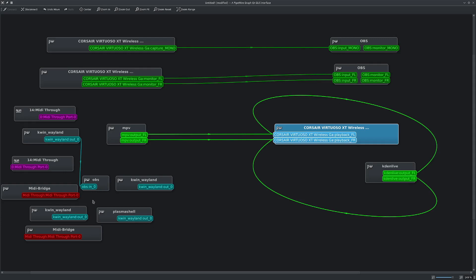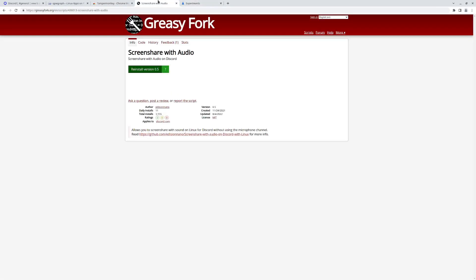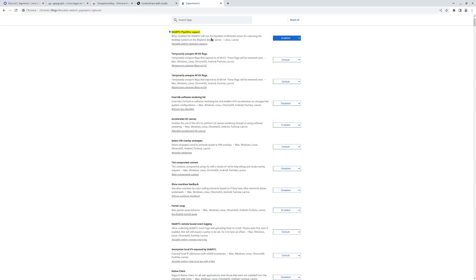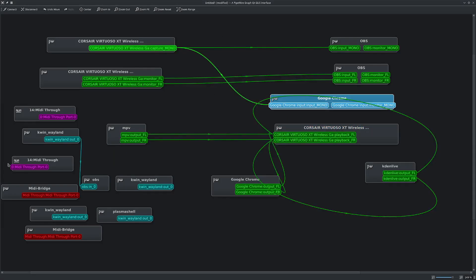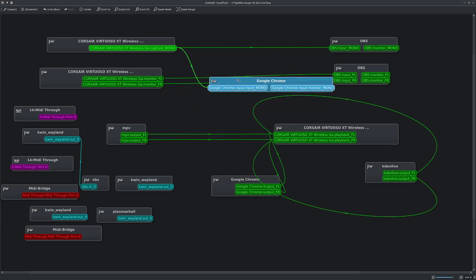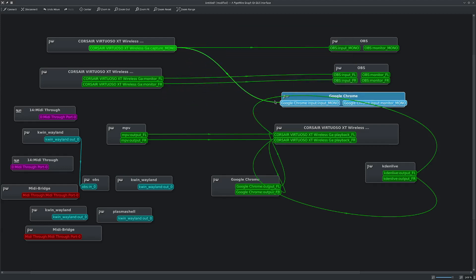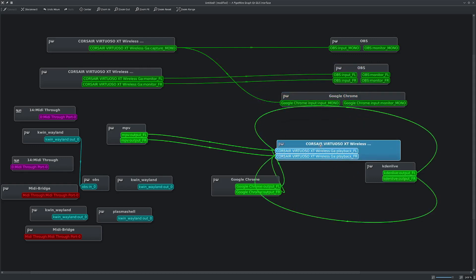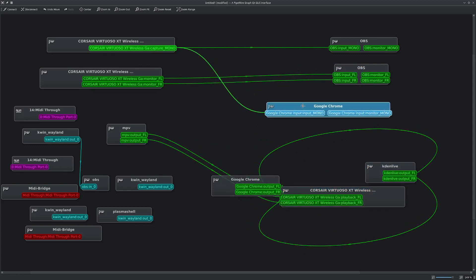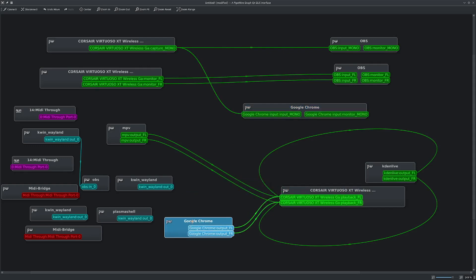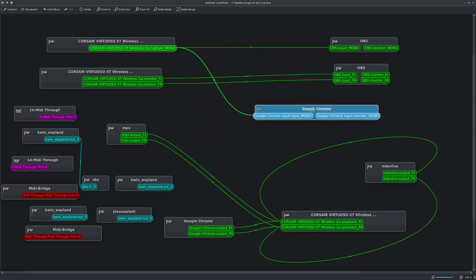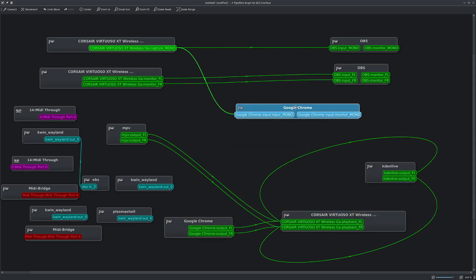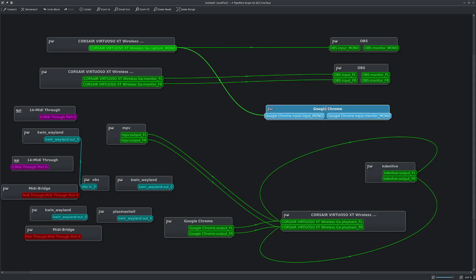So basically what you need to do is, after you've installed everything on Chrome and you've enabled Pipewire support, you go ahead, you can join a Discord channel. And then if you go back to QPW Graph, you'll see here there's now this new node that's capturing input from my microphone. So this represents what Discord is capturing right now. I'm not streaming.